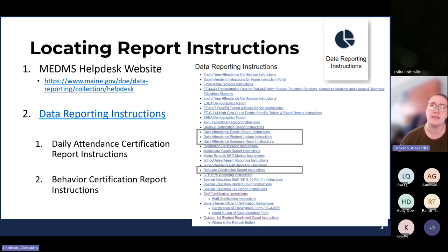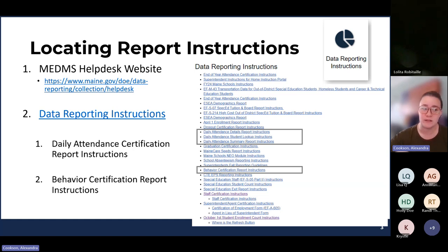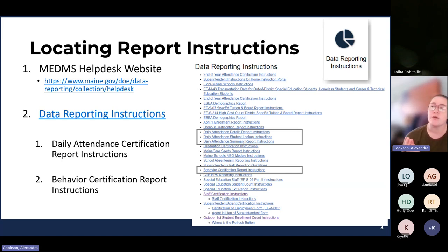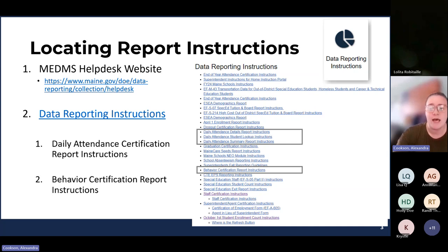Locating your report instructions: this is the data reporting instructions page. They're in alphabetical order for the most part. If you go down, there's a big block for daily attendance, because there are three different reports that go with it. One is the details report. Another is student lookup, where you can find a specific student and see their daily attendance for every day they've been enrolled. And then there's also the summary report. On this page you will also find the behavior instructions. We do not have truancy instructions on here, but the truancy instructions are very similar to all the other ones.